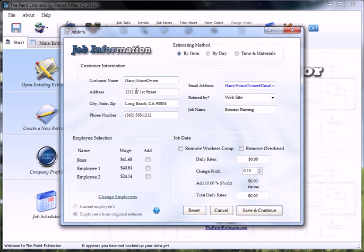Fill out the customer name, their address, their city, the phone number, email address, where this job was referred from, and the job name.